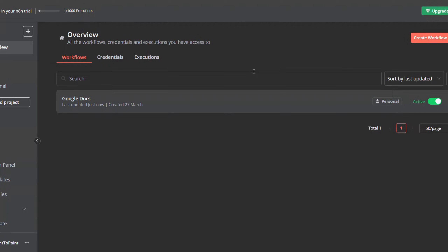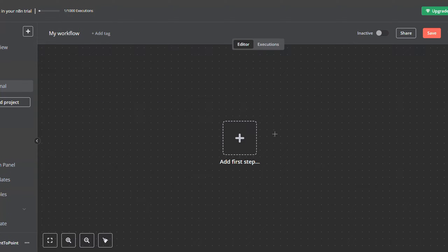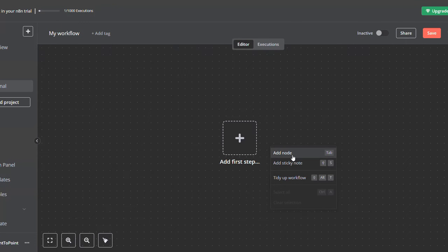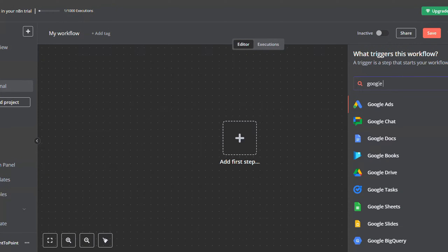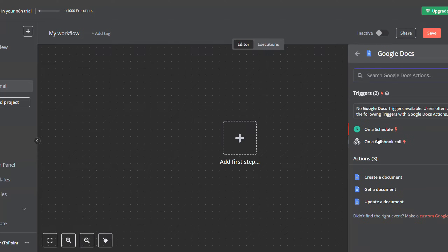To integrate Google Docs, go to your workflow, right-click, and then click on Add Node. Look for Google Docs and select it. This is the list of available actions provided by Google Docs. We have the triggers and the actions — the triggers are used at the beginning of the workflow to trigger it, and the actions can be used within the workflow.